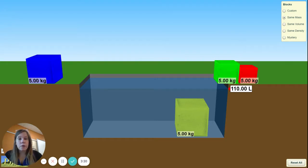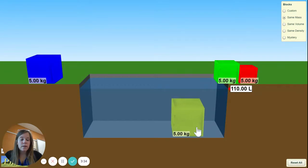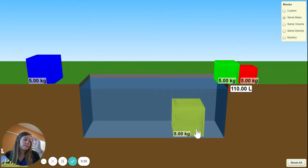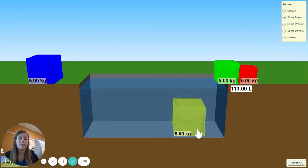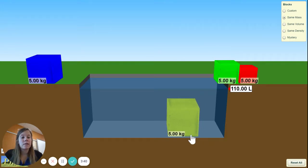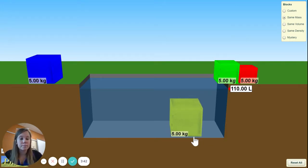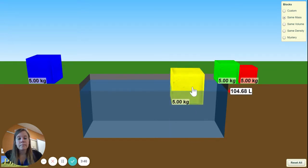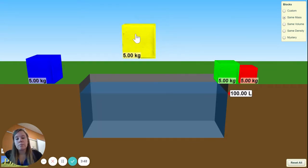We have to take 110 and subtract 100, and that gives you the volume of the block. To find your density, take your mass and divide it by the volume — mass divided by volume gives you your density.